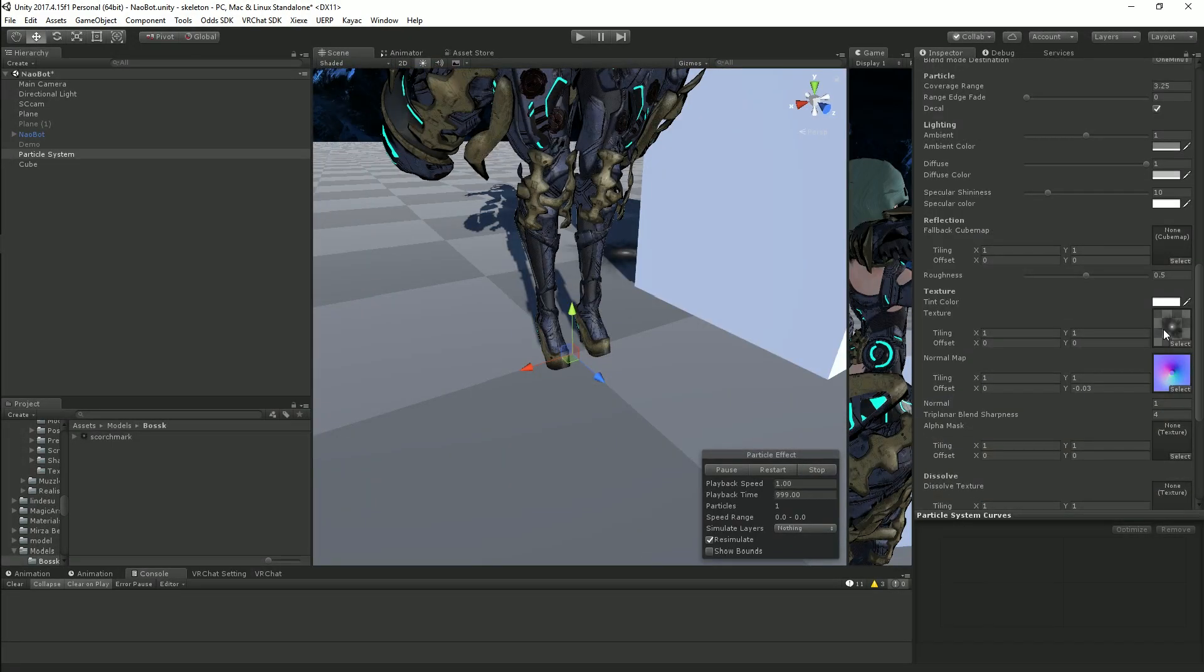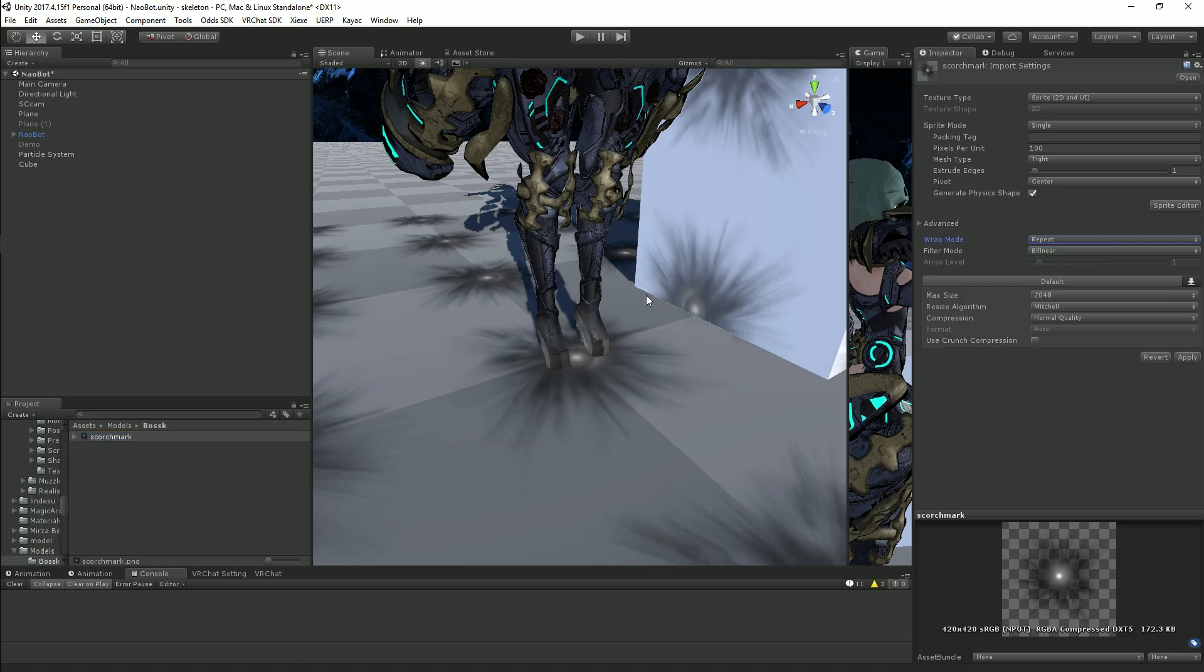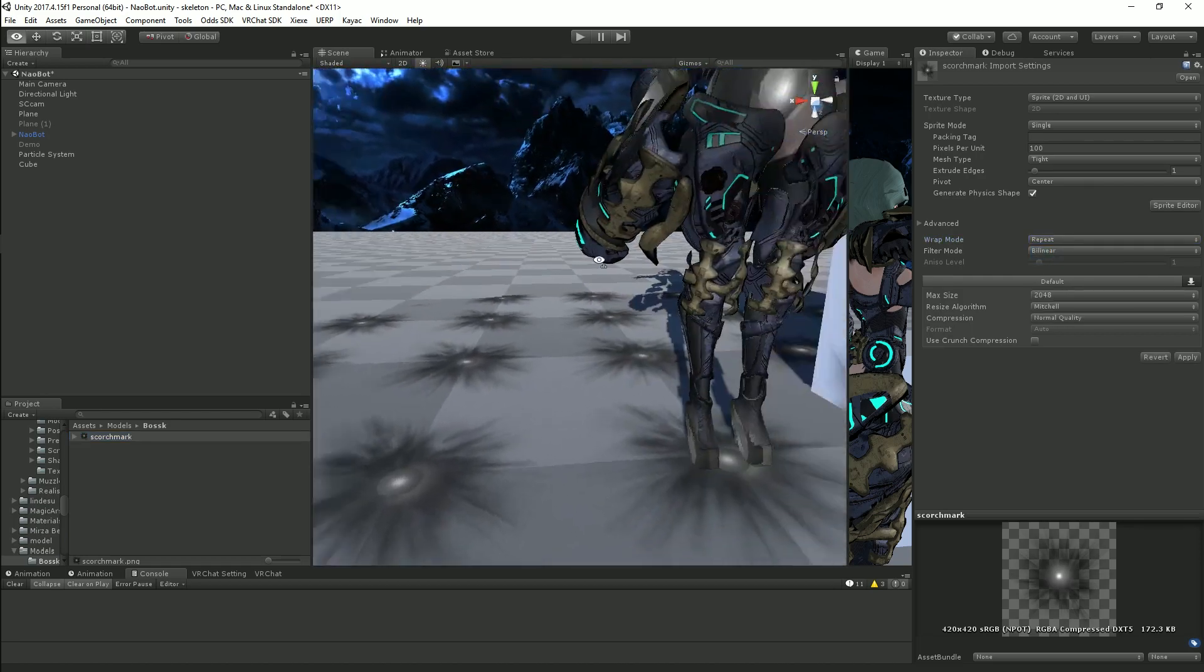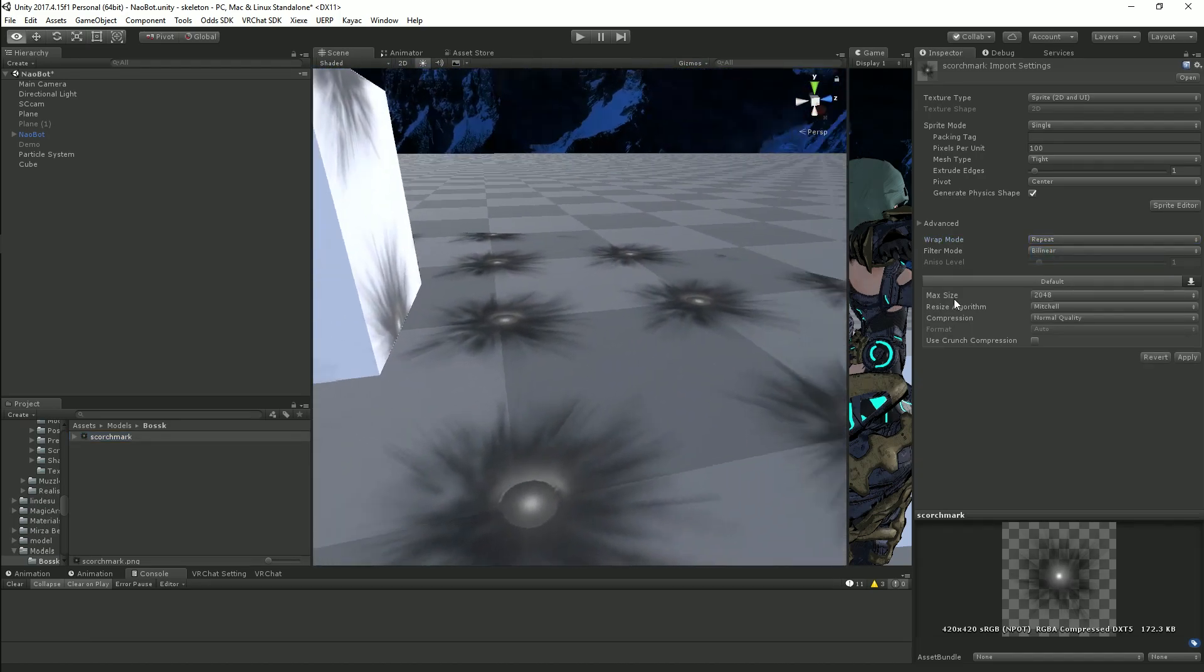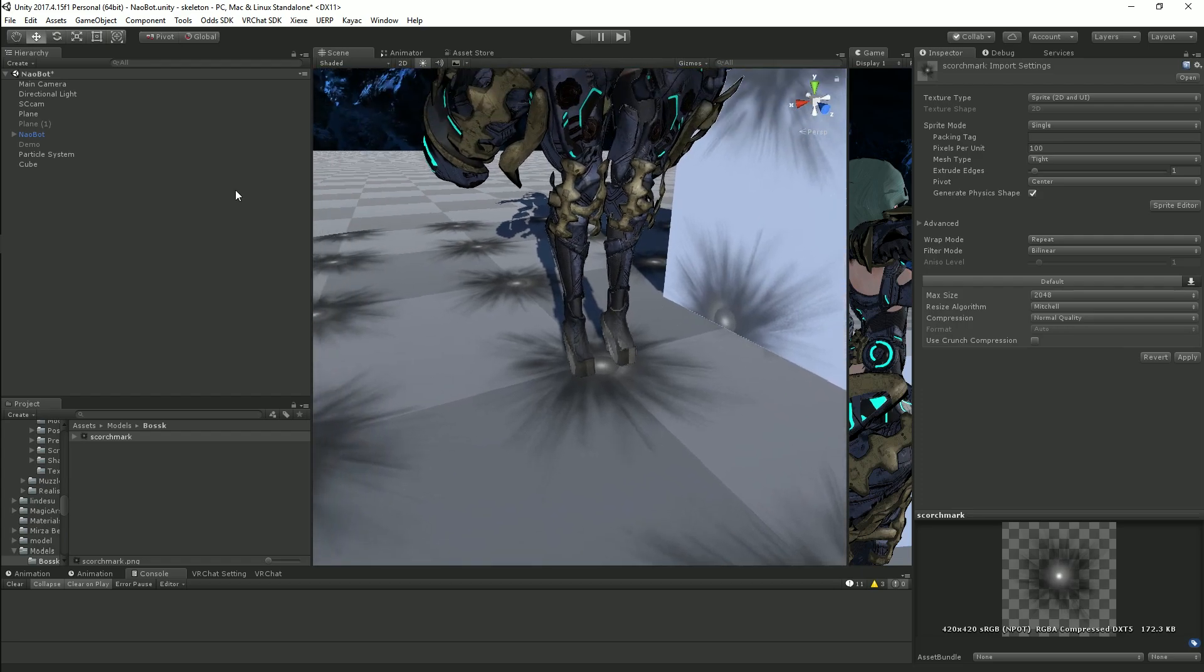You have to make sure that your texture is set to repeat and there we go. Now we can see we have many of these.